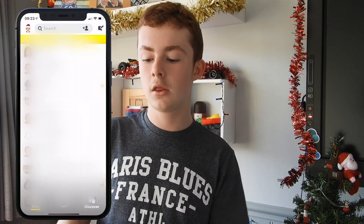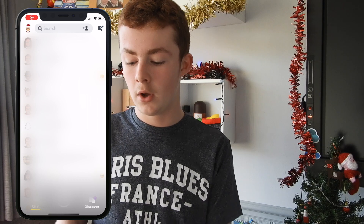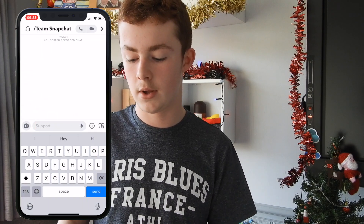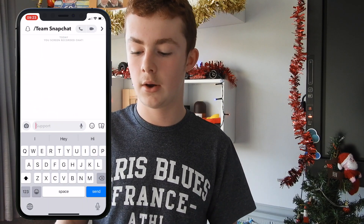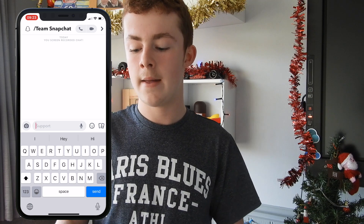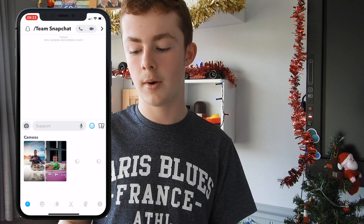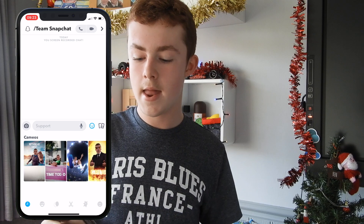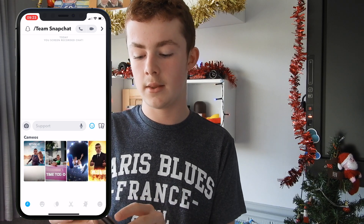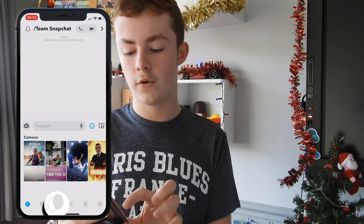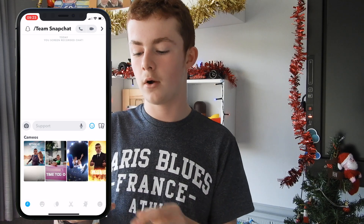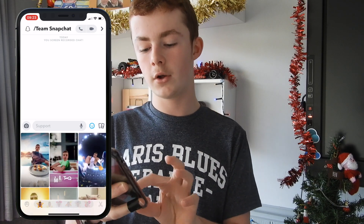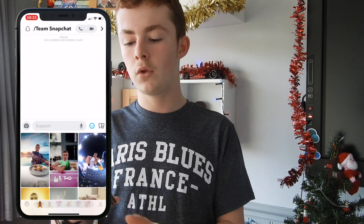I'll explain how to do it and there will be a demo on screen too. What we need to do is go down to a chat — any chat. I'm just going to go on Team Snapchat for this one. Then you need to go onto the smiley face icon next to the chat line, and at the bottom you will see an icon with two faces, a dark face and a white face.